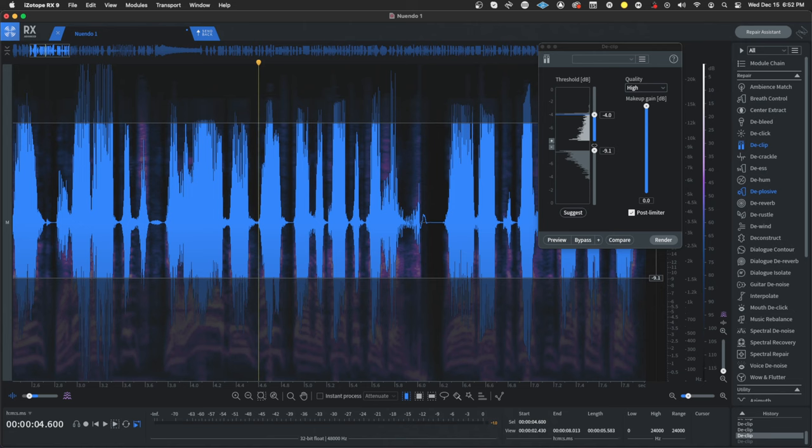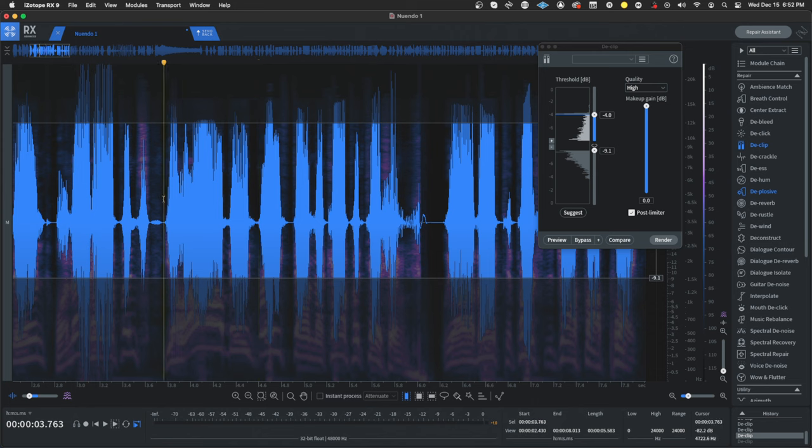Hi, this is Tyler with AfterTouchAudio. Today, I want to show you guys how to restore clipped audio.